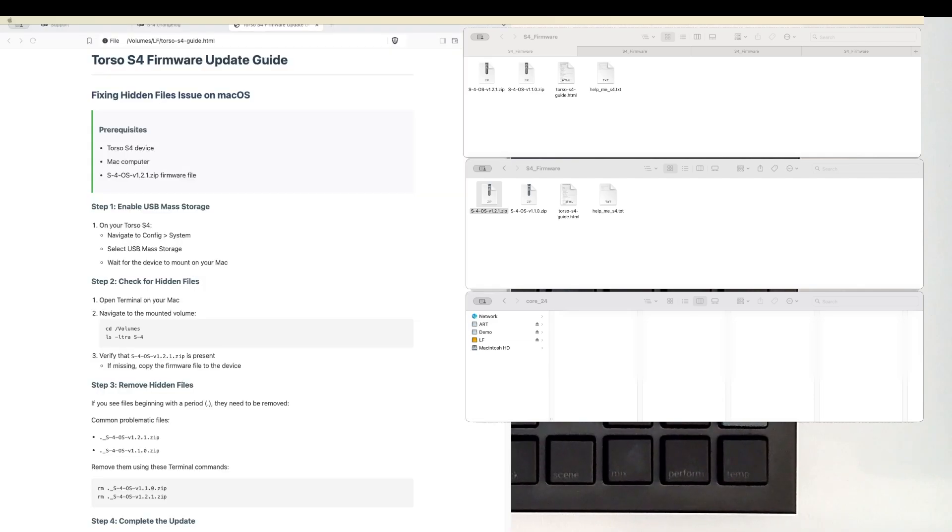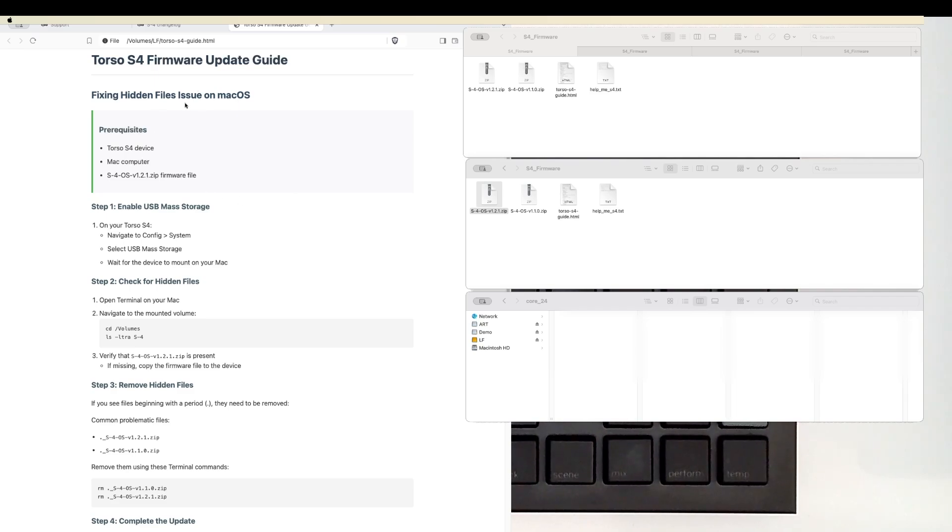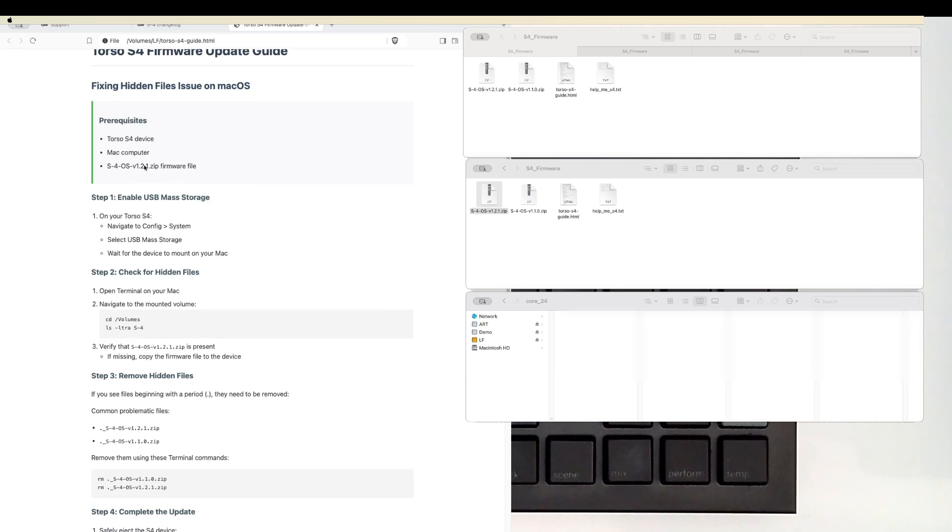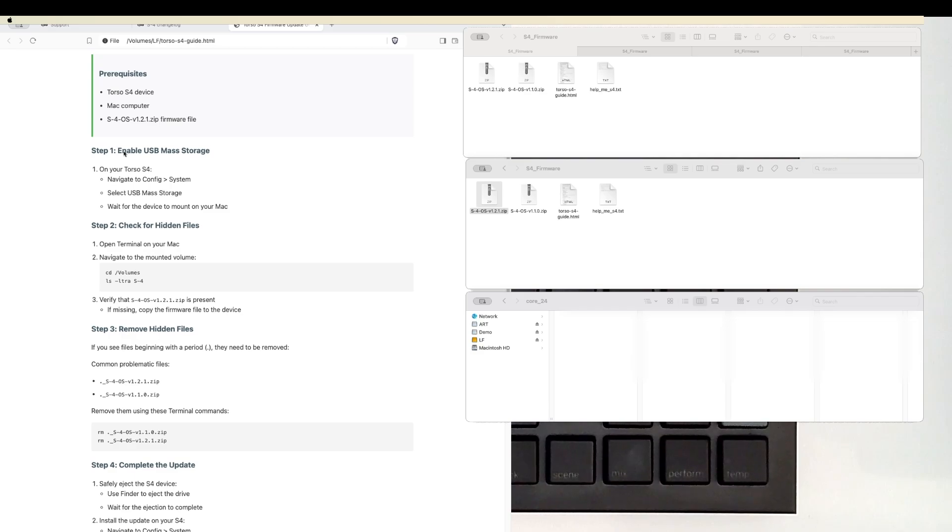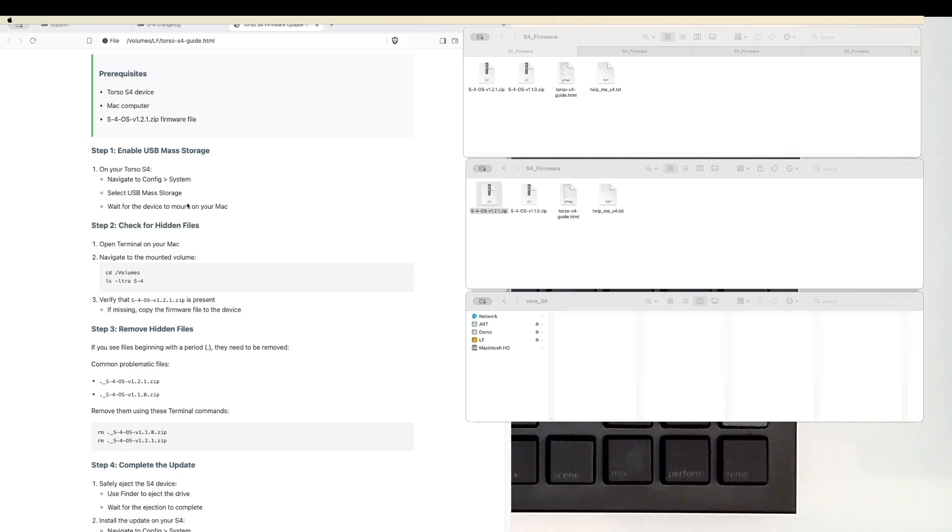On my initial upgrade I did have some hidden files, and this is for Mac OS only, sorry Windows, Linux and others. Well, Linux this should still apply. Step one, you would still enable your USB mass storage. Navigate to config, system, select USB mass storage as we did before.